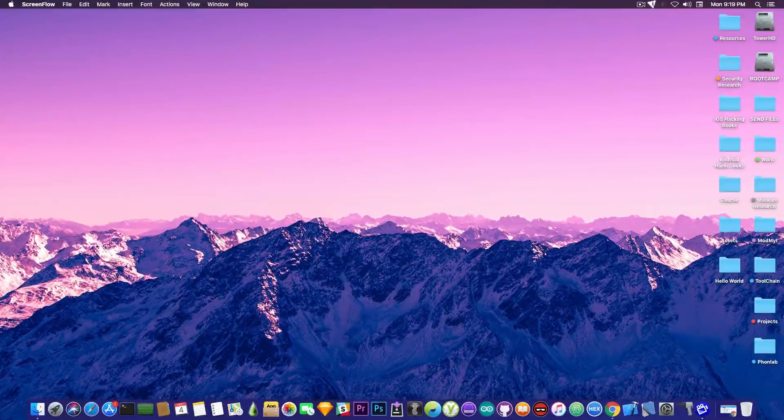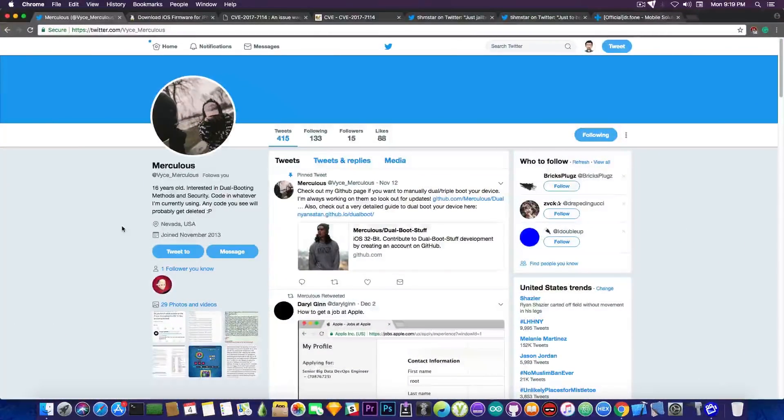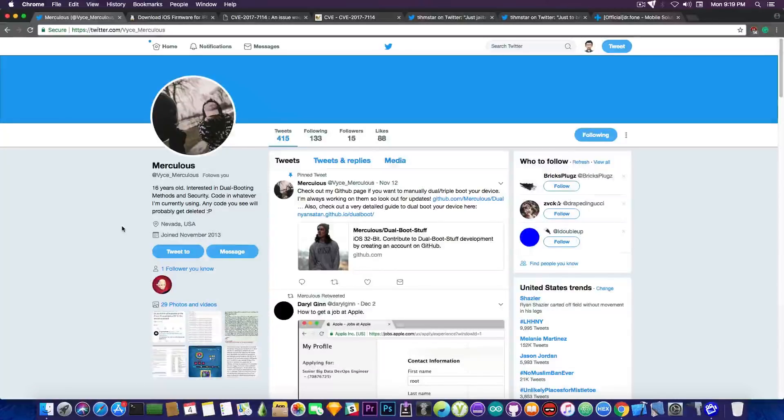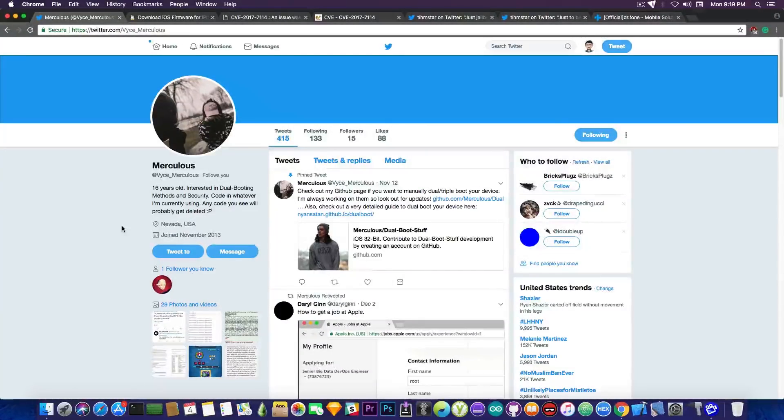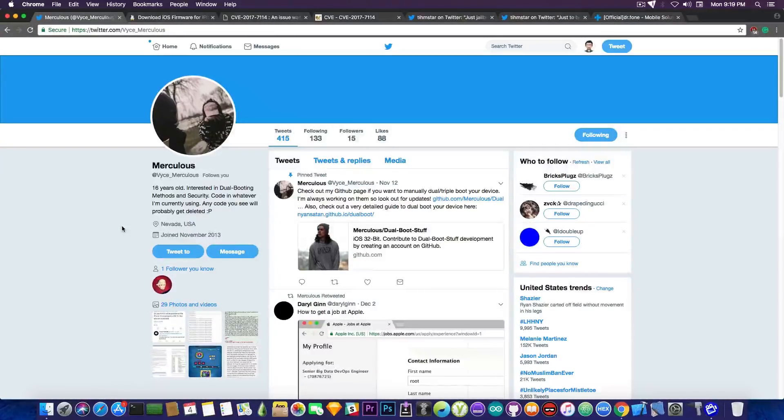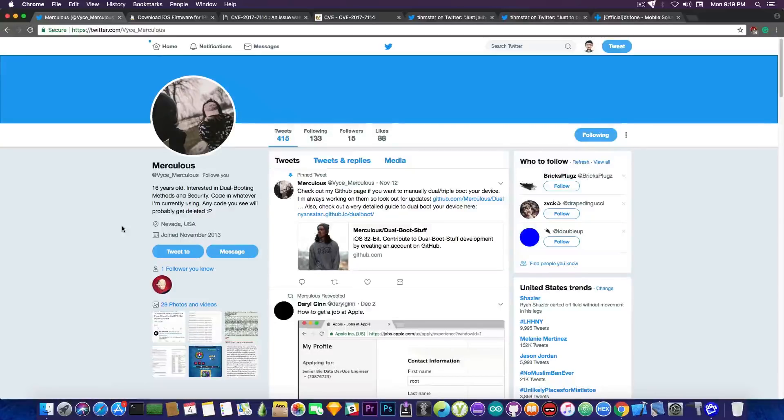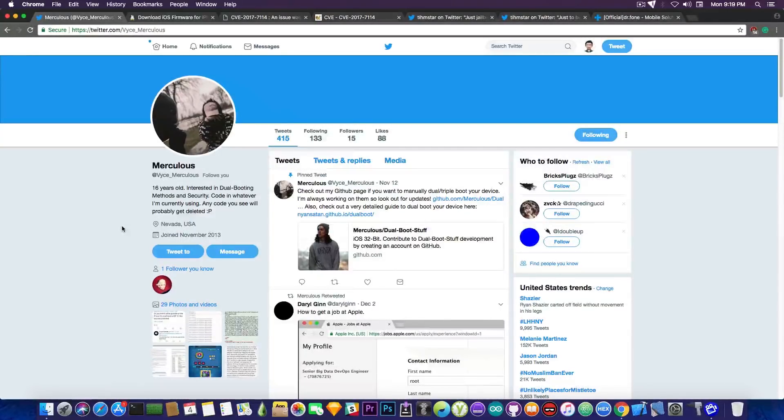I'm going to start by giving a huge shout out to this guy here on Twitter, Merculus, who is actually interested in iOS dual booting and iOS security. Now he's very interested in that matter. I talked to him, he's a very nice guy. So if you're interested in iOS security and iOS dual booting as well you should go ahead and follow him.